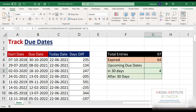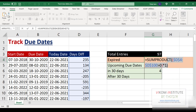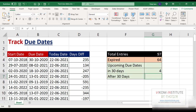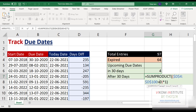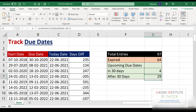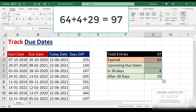Again copying this formula for dates after 30 days, I change the condition to less than minus 30. Press Enter — 29 dates are going to approach after 30 days. So the total is 64 plus 4 plus 29 equals 97, confirming the calculation is correct.